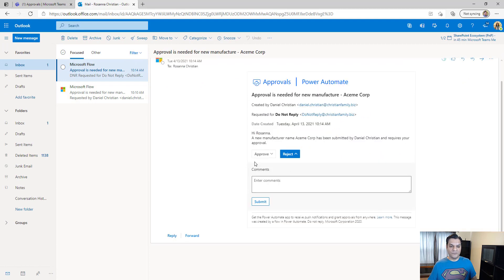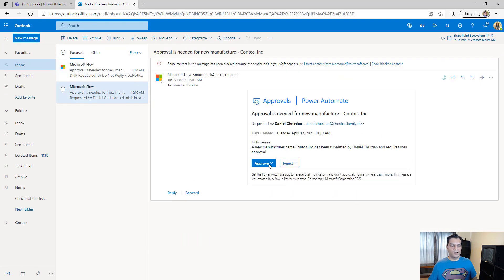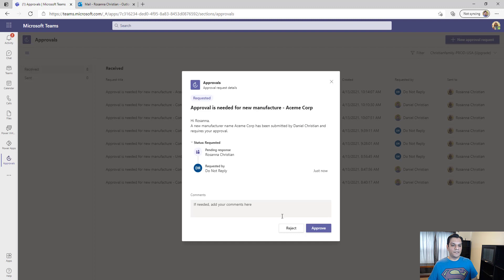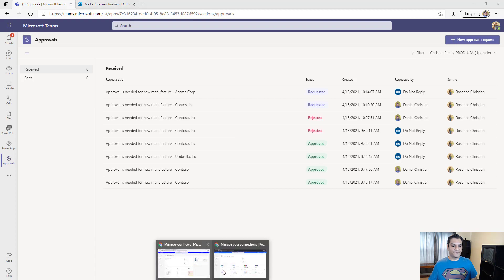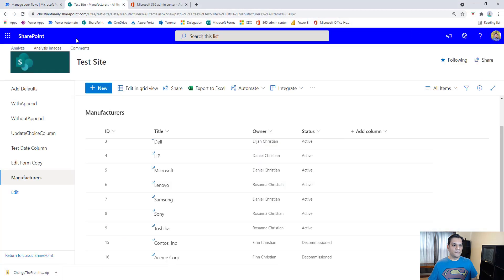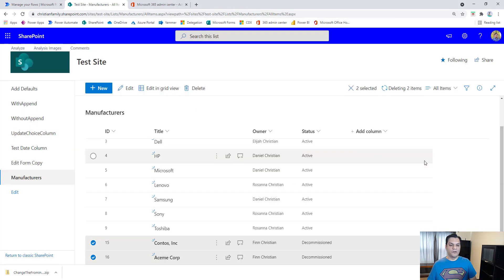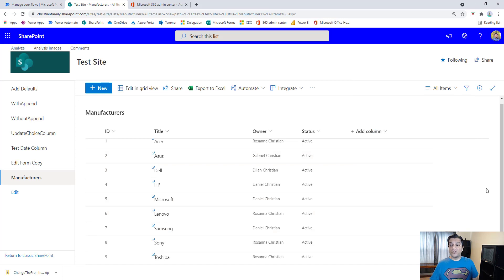Let me go ahead and reject those pending approvals, and then clean up the SharePoint list so we can recreate the scenario fresh. Now I'm going to walk you through how to make this transformation to that Do Not Reply account.